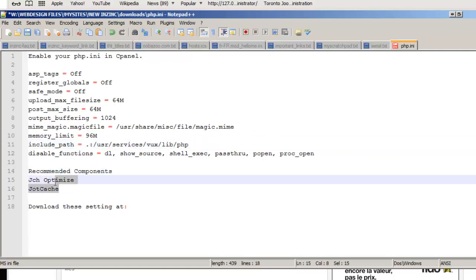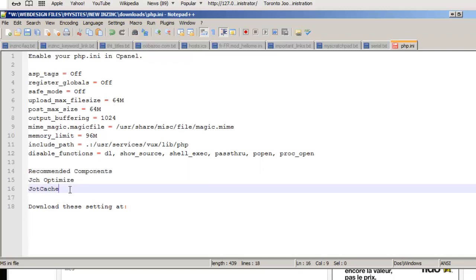And also here are the recommended components that I recommend in order to test out to further optimize your website, such as JCH Optimize and JOT Cache. Just go ahead and google both of these with the extension Joomla and you'll be able to find these very quickly.